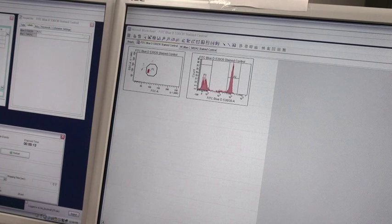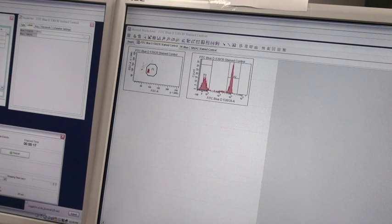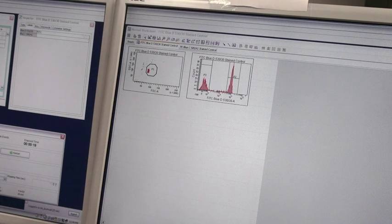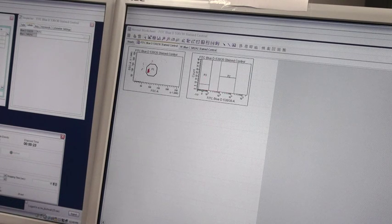It is important to understand when you collect compensation controls that you should collect a minimum of 10,000 bead events and a minimum of about 50,000 cell events to get good compensation.